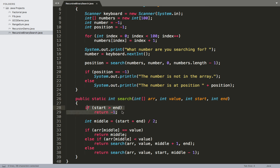The very first thing serves as one of my two base cases — the base case when we fail to find the value in the array. As we constantly modify the values of start and end, they slowly collapse in on each other. Eventually start will become greater than end, which means we no longer have anything to search through. That tells us we've reached the end of our search without finding the item, so we return negative one.